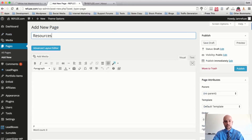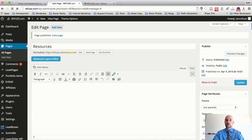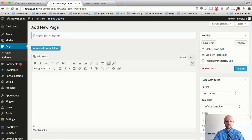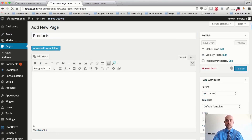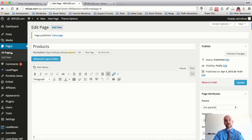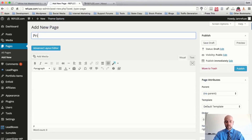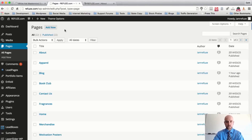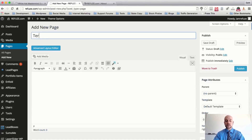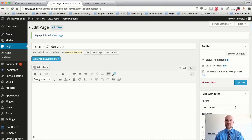I'm also going to add a page called Resources — click Add New, hit Publish — and then create another page called Products and hit Publish. For the footer, I want to create two specific legal pages: the Terms of Service page and the Privacy Policy page. After adding those, I'm confident we have enough pages to make a main menu, a secondary menu, a sidebar navigation, and a footer navigation.